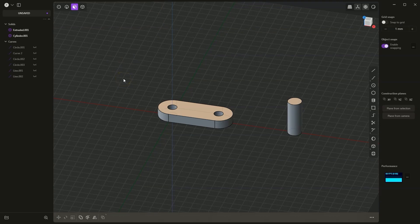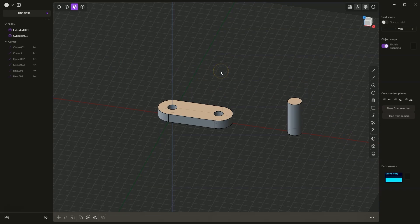Hi, in this video I will show you a few tips that may be useful when creating 3D models in Plasticity. I have two elements here, a cylinder and a plate with holes.